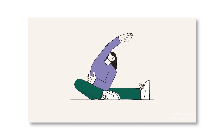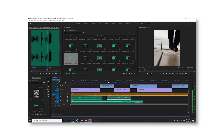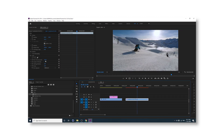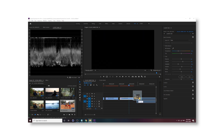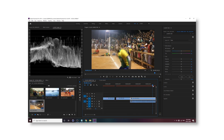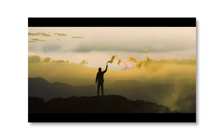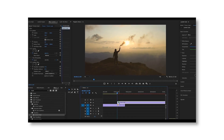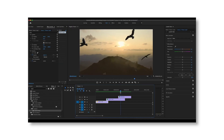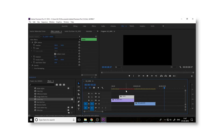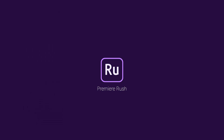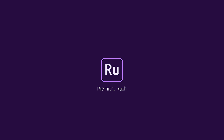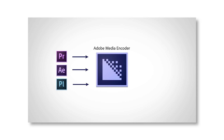Next one is Premiere Pro. It's a video editing software — After Effects is essentially an advanced version of Premiere. Premiere Pro handles video editing with transitions, custom transitions, typographies, and color grading. Most vloggers and YouTubers use Premiere. It's a competitor to Final Cut Pro. Premiere Rush is the mobile video editing app version.